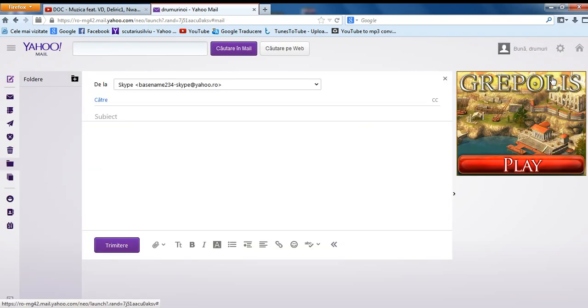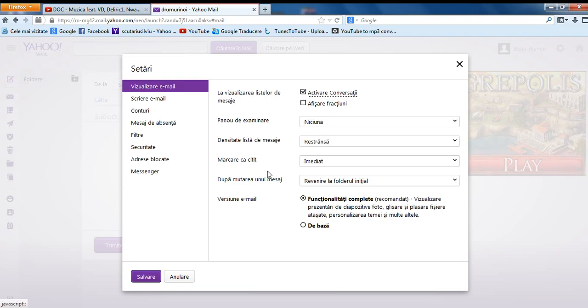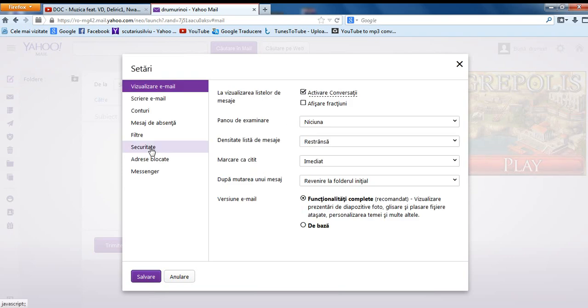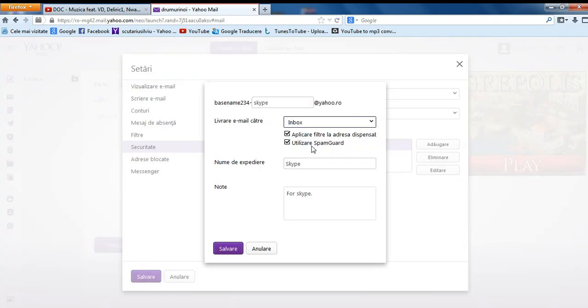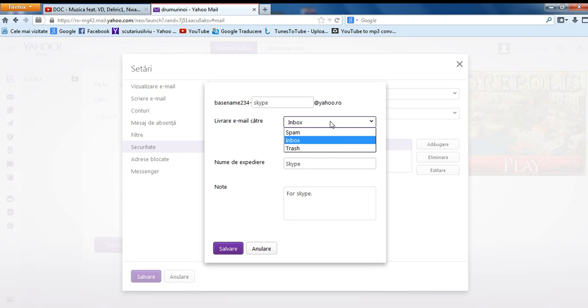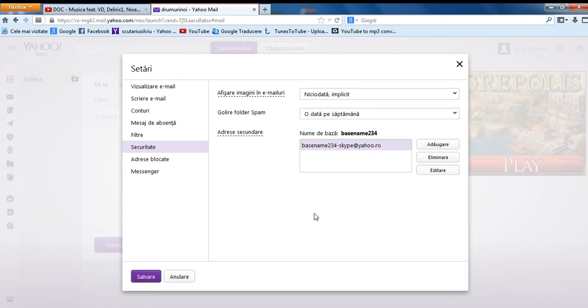Modify here, add the email. Security, base name, edit. And here you can select where it can go.